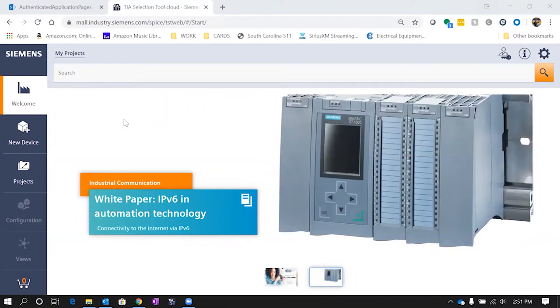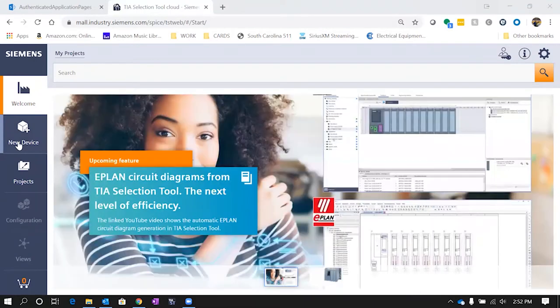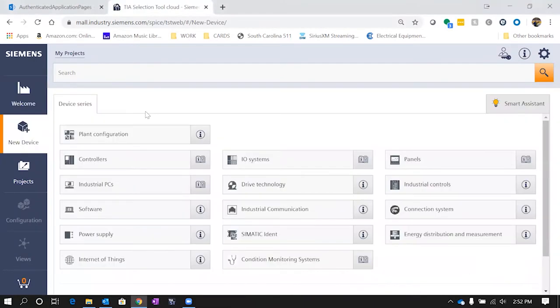When you first get there, there's a nice splash screen that's going to have some different information on it as well as some of the different product features. But what we're going to be doing today is we're going to select a new device.